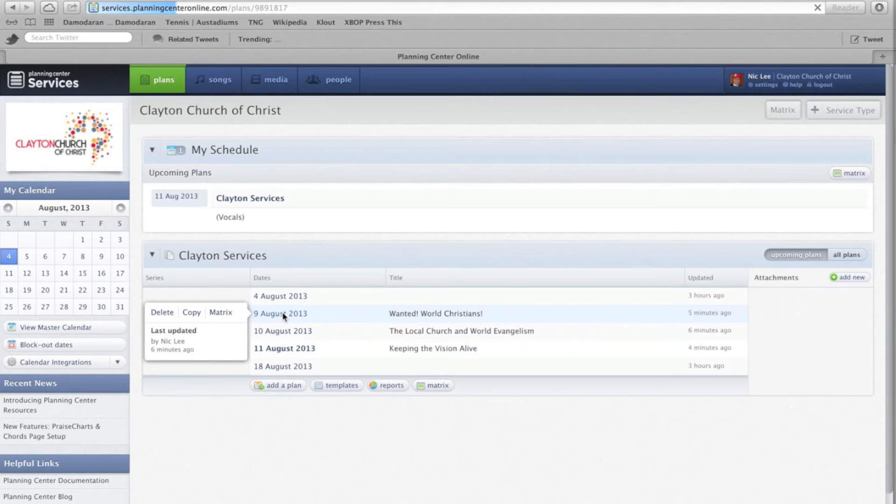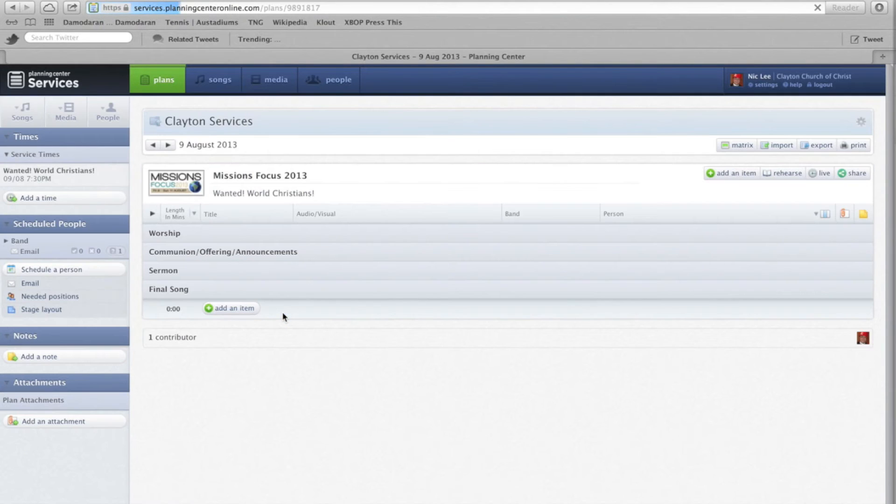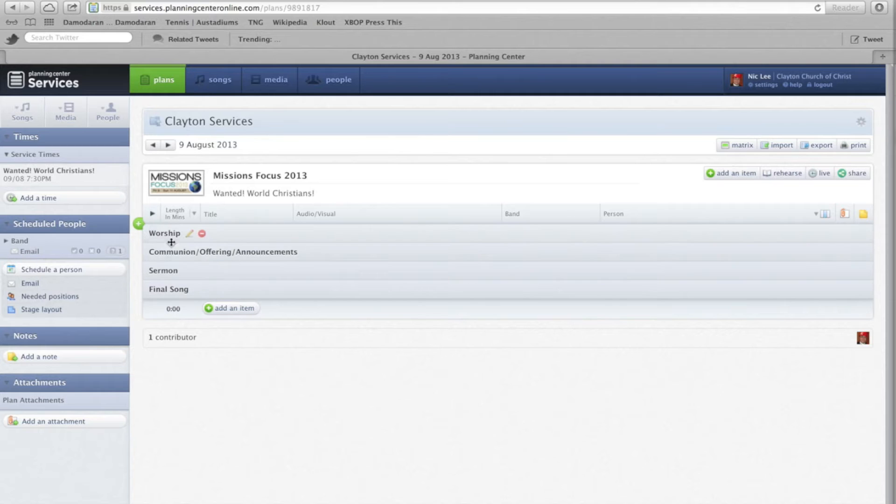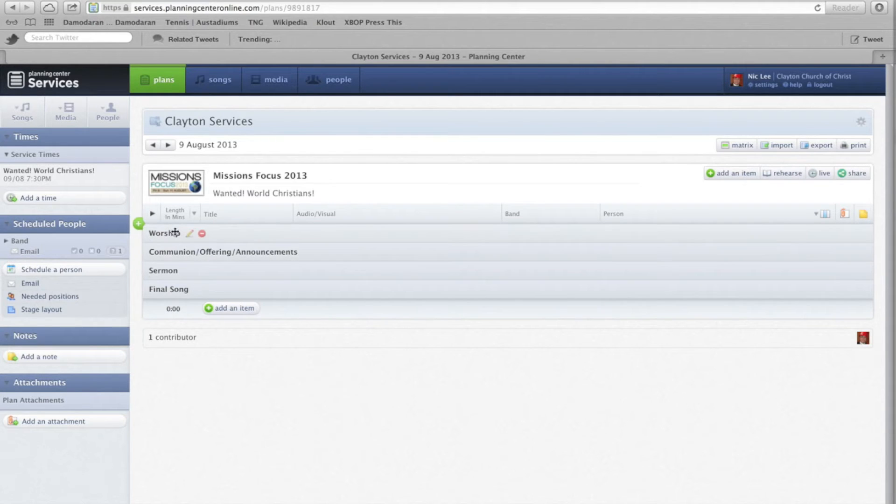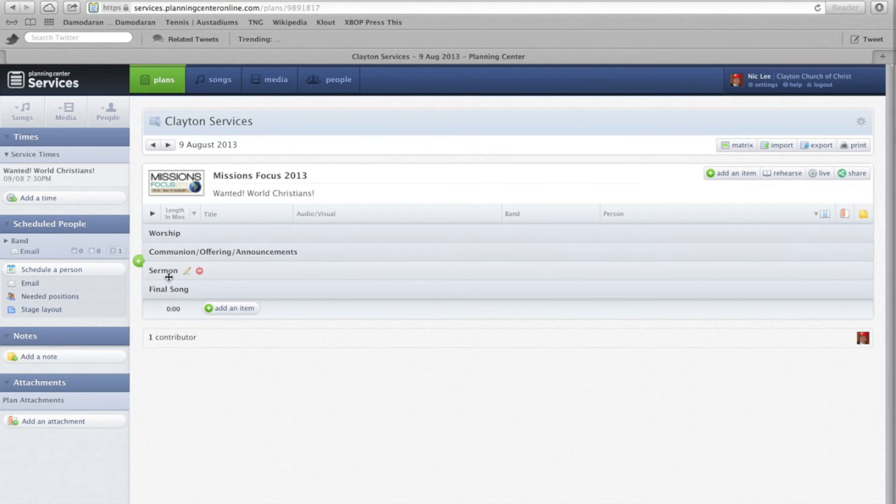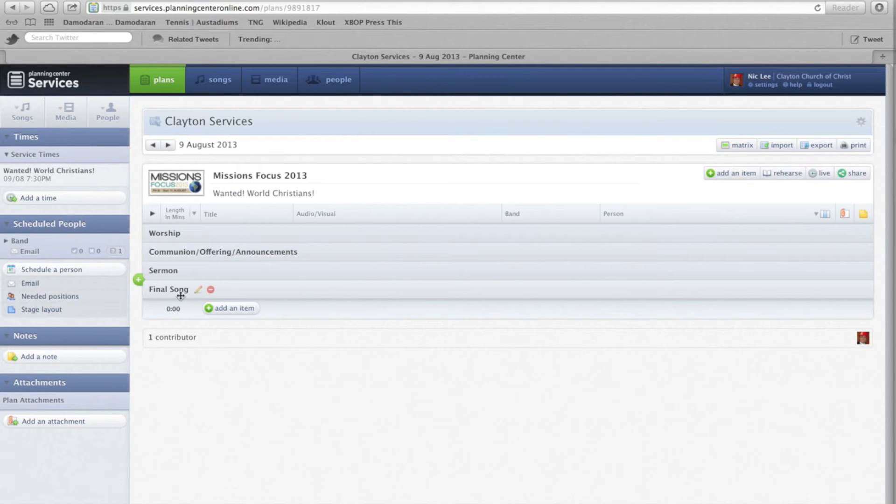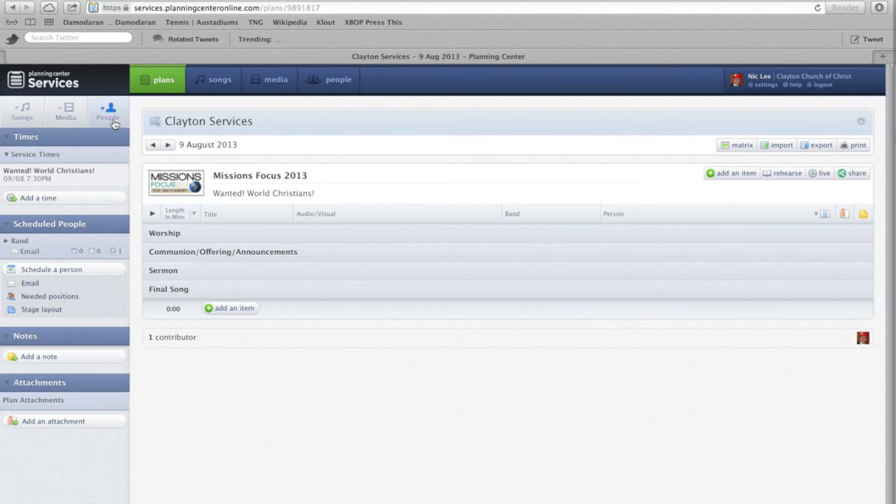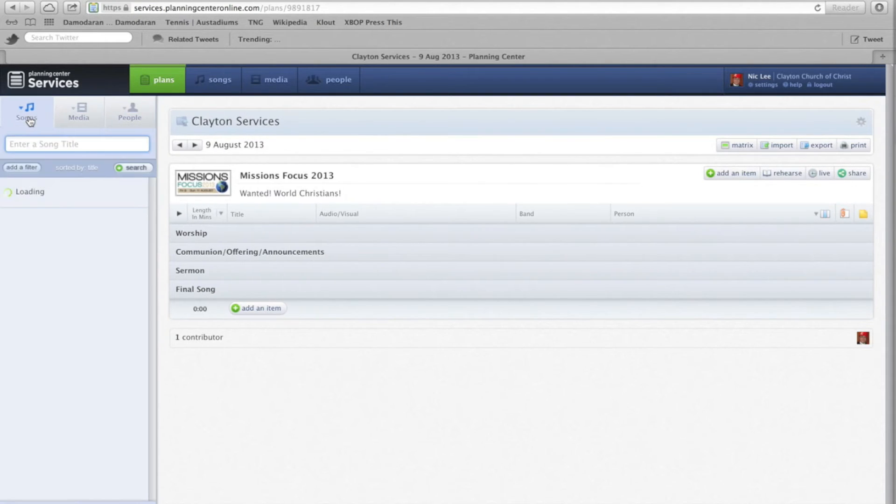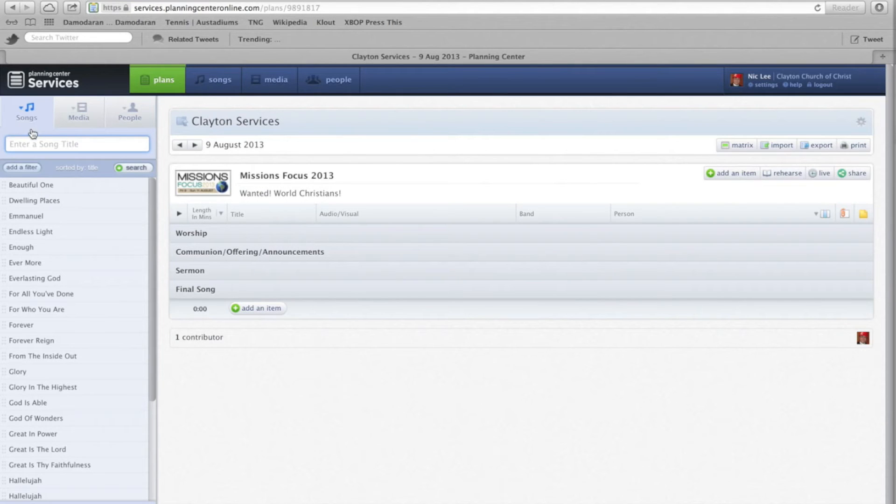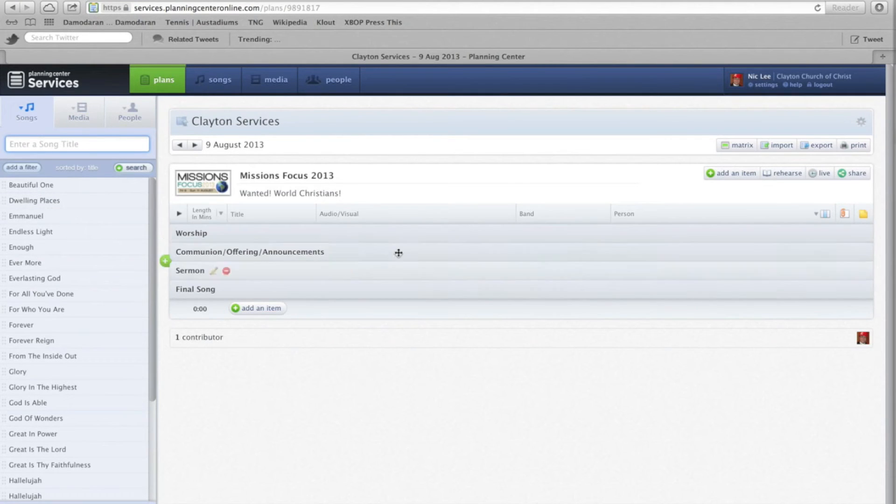So let's say Friday is the service or the plan that we want to have a look at. Every service has the same structure: worship, communion, offering announcements, sermon and final song. What the worship leader will be interested in is songs, which is on the left here, as in songs to populate this plan with.